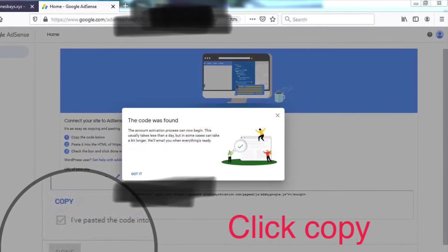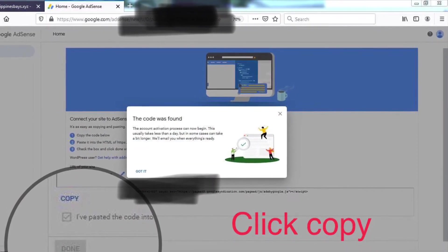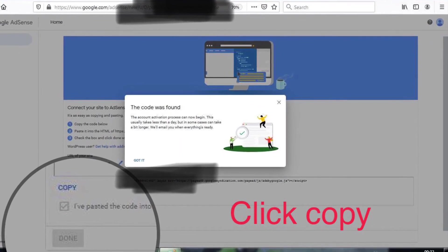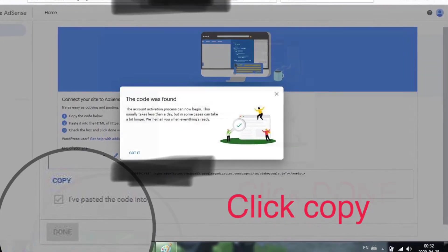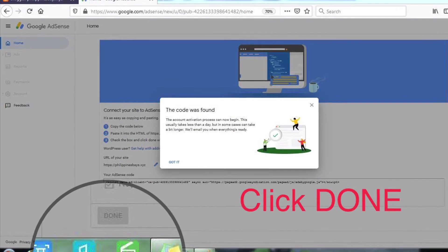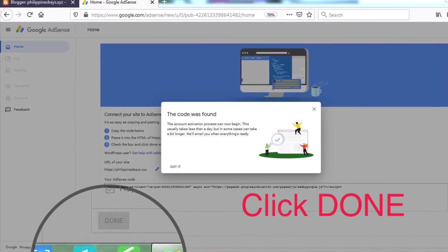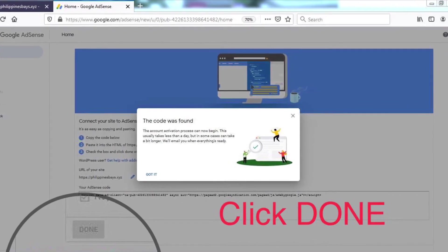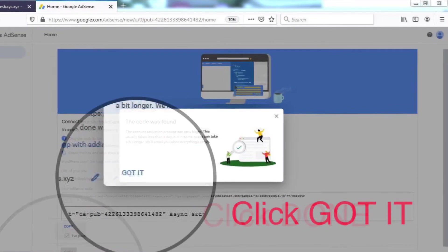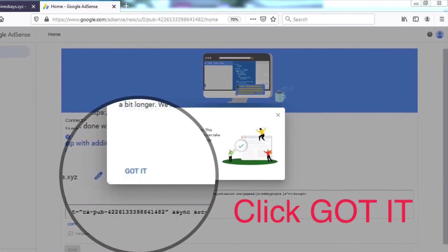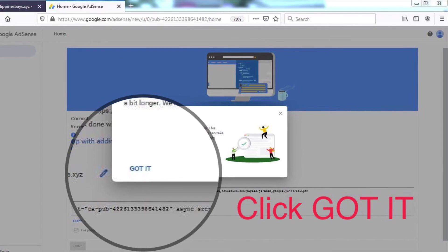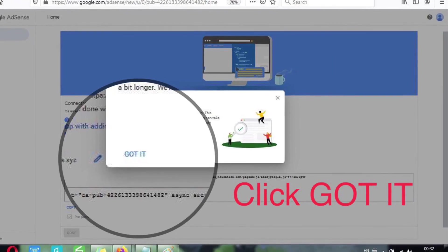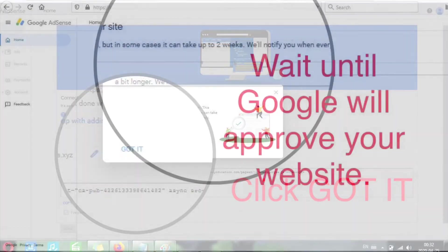Once the code is found, you will receive a message from Google Adsense that the code was found. Once you are able to connect the Adsense code, click Copy. After that it will say the code was found, so you click Done. Once you are able to finish the process, you click Got It.